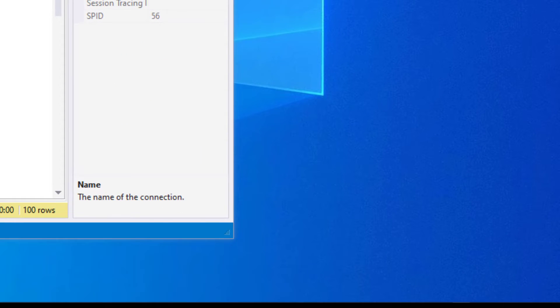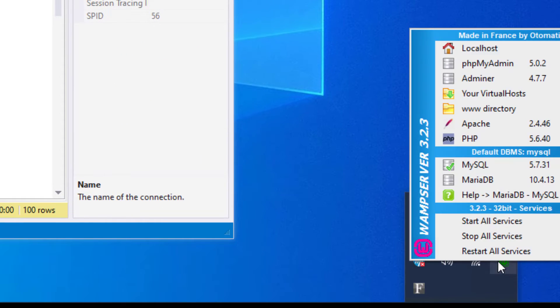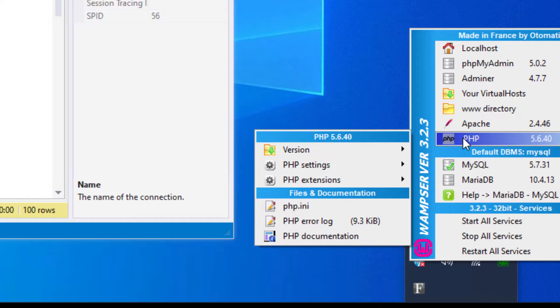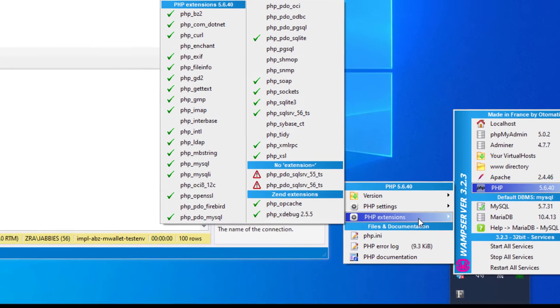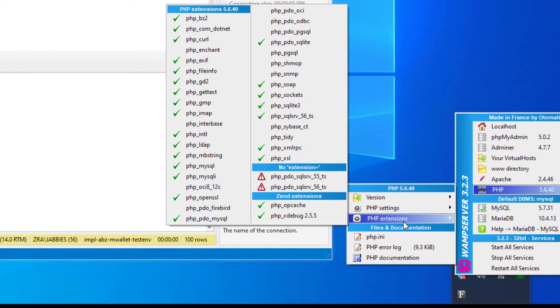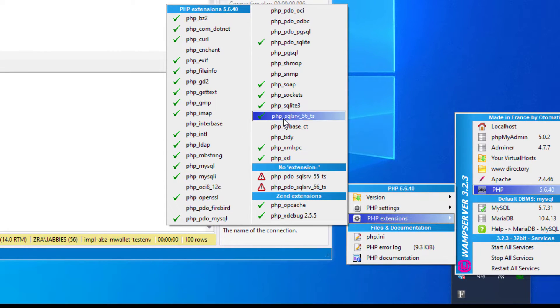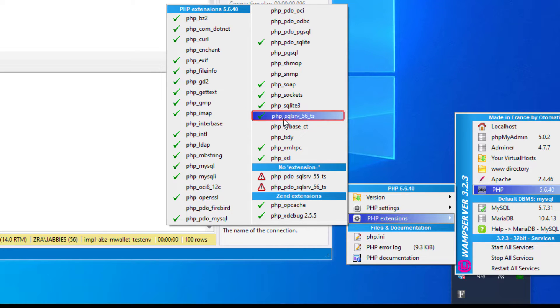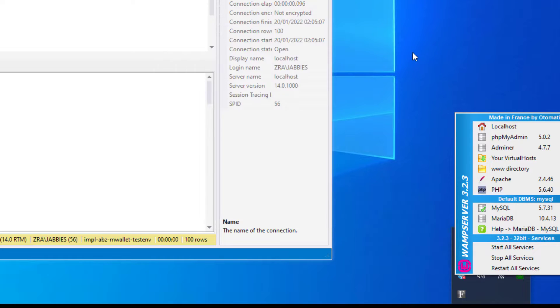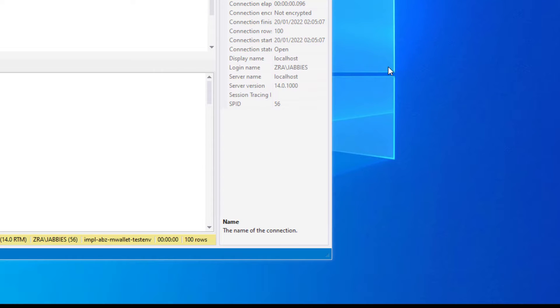To double check that your extension is enabled, go to your wamp menu, go to PHP, then go to the extensions. You should see your PHP SQL Server extension here. You should have the check mark, which means it is definitely enabled.